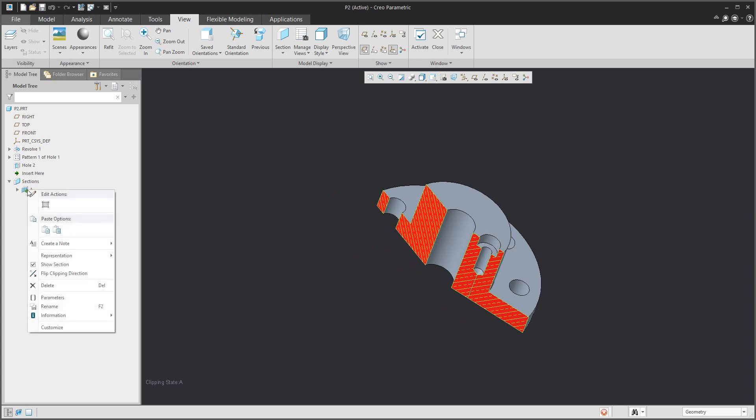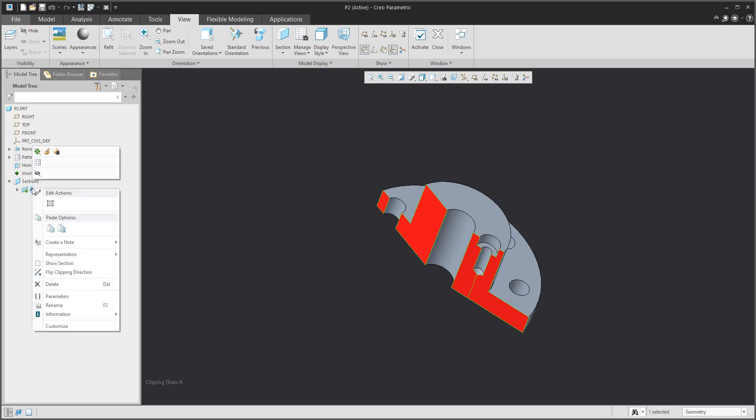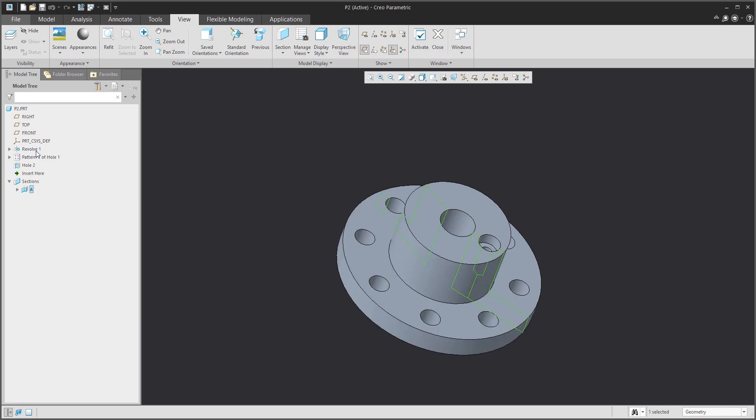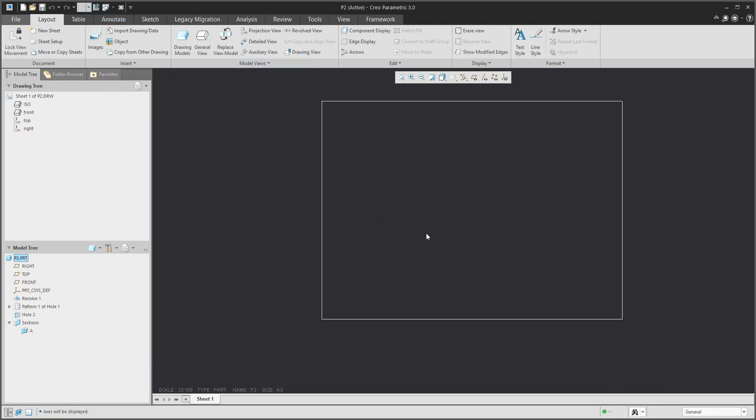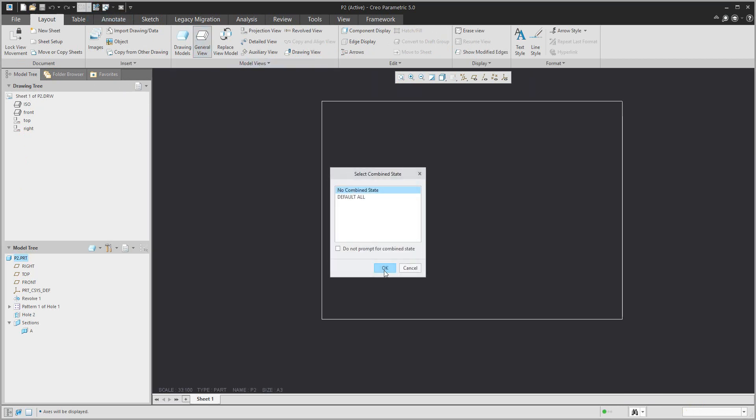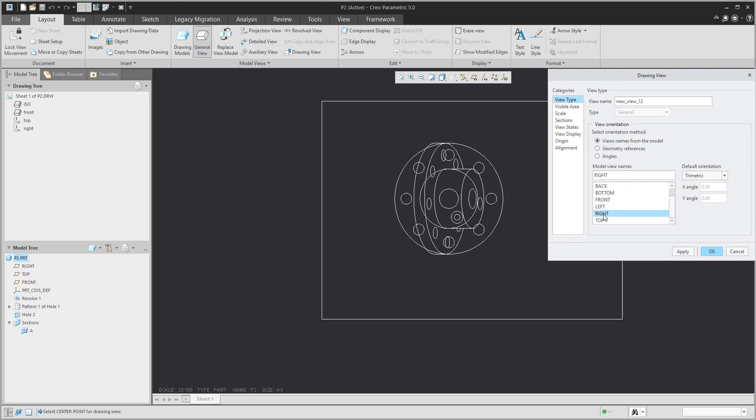We would like to visualize this section directly in the drawing, but before that we will remove information from the 3D model and create the drawing from scratch. So general view and select the orientation what you need. For example, right. Confirm OK.